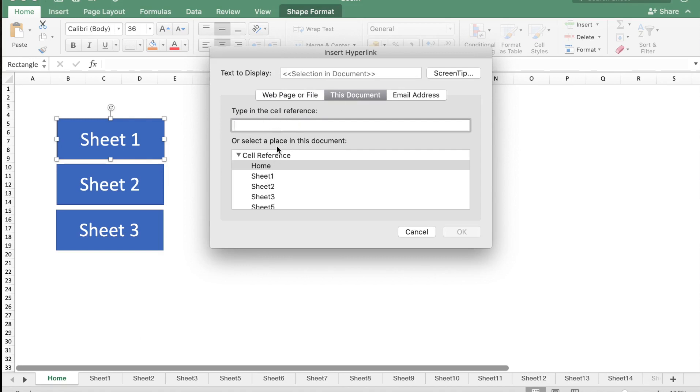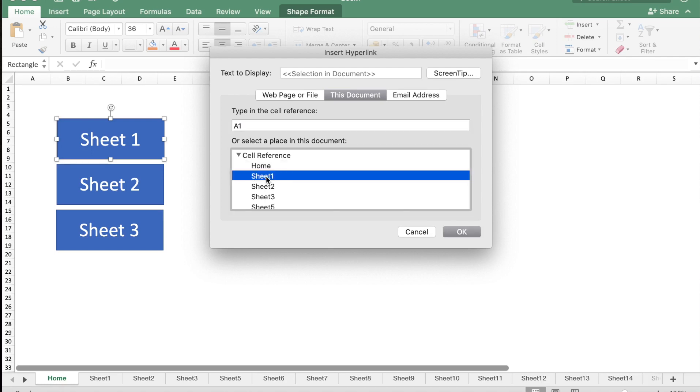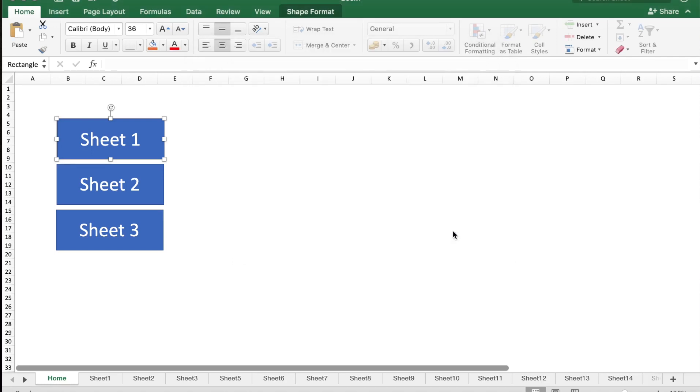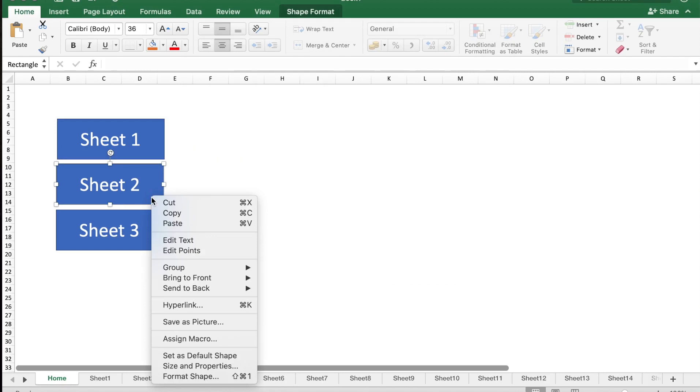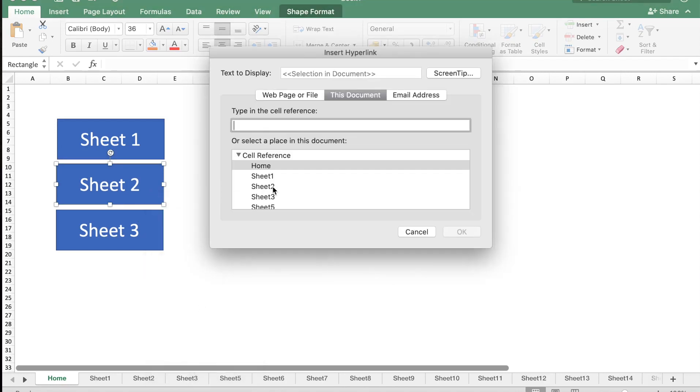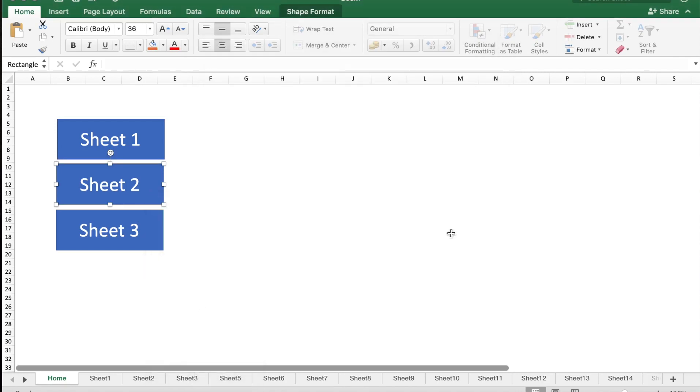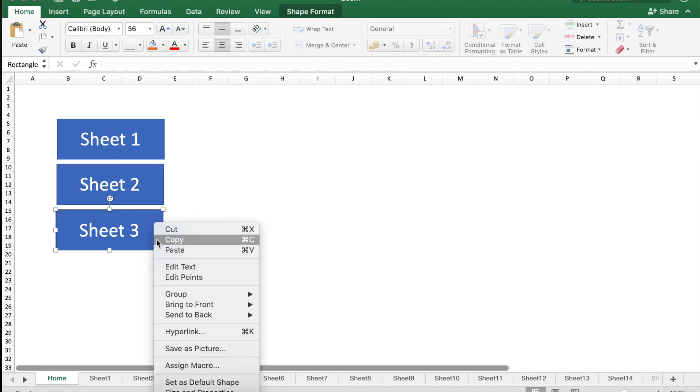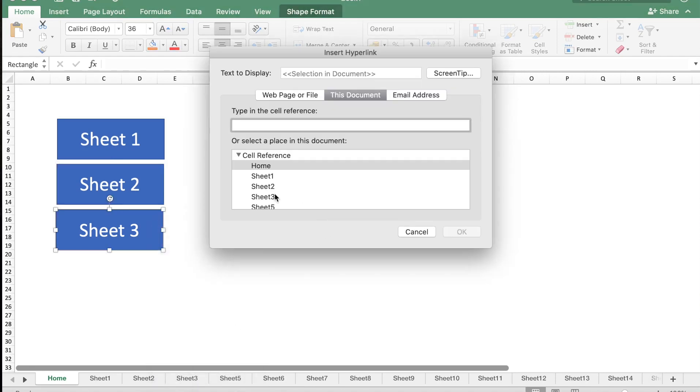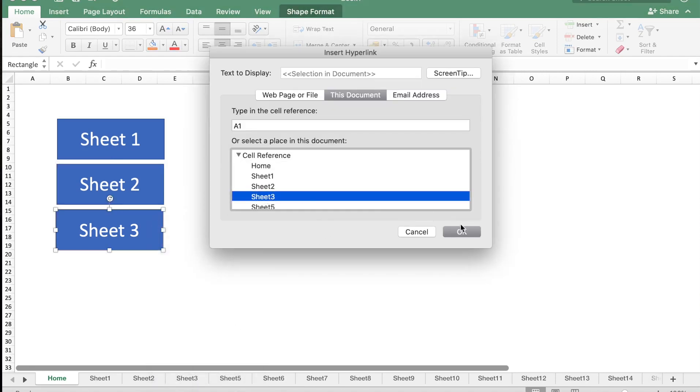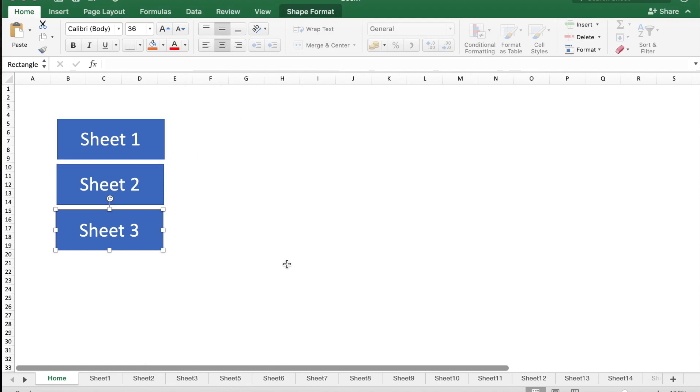You can either type in the cell reference or select a place in this document, and I'm going to choose Sheet 1 and say OK. Similarly in Sheet 2, select a hyperlink to Sheet 2, and in Sheet 3, hyperlink to Sheet 3 and say OK.